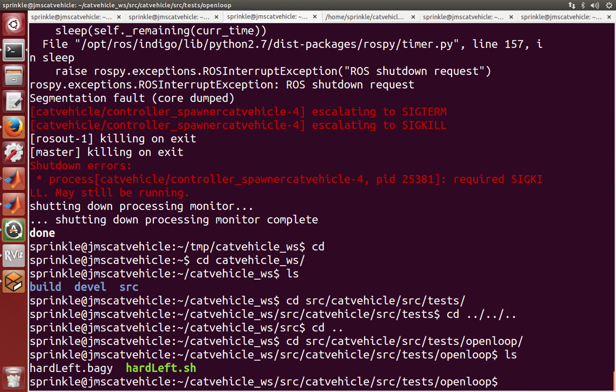So in this directory I only have two files. One is this hard left shell script and the other is this bag file. So let's look and see what it says in the hard left dot shell script.